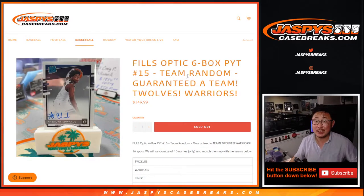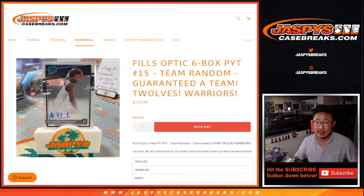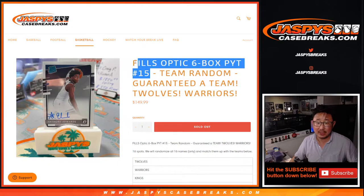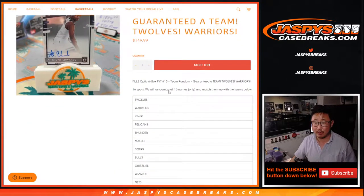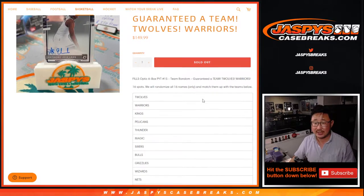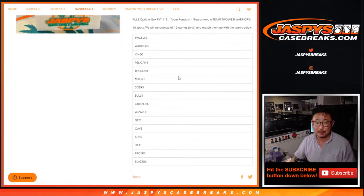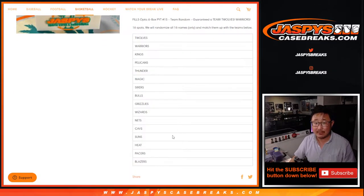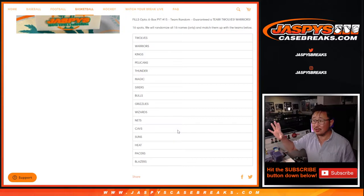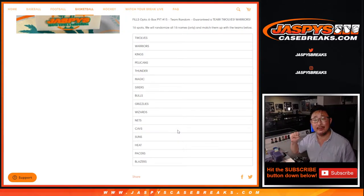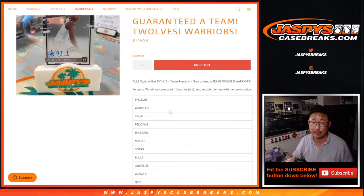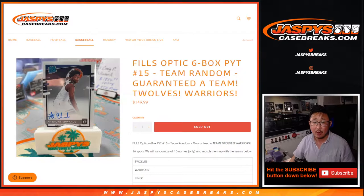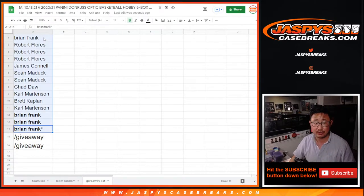Hi everyone, Joe for jazbeescasebreaks.com. We did it. We knocked out the team random that fills Optic Pick Your Team 15, which will be coming up in a separate video. So we're only selling 16 spots, and we'll match you up with the team. Basically, we took those remaining teams out of the Pick Your Team and turned it into a random team break. It's a hybrid break. Actually, we only sold 14 spots because we're giving away two spots.